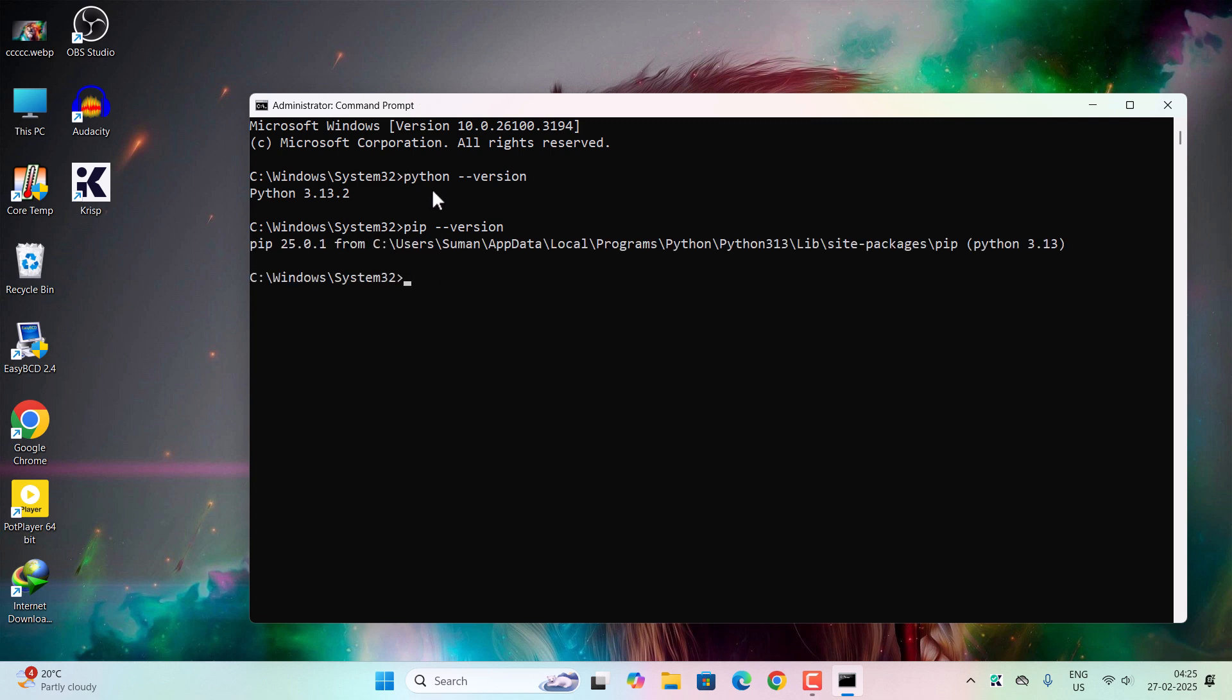But before proceeding, you can see there is a space after the Python and pip, but there is no space between the hyphens and the version. So there is only one space. You can see the latest version is installed successfully, 25.0.1. This is the latest version for pip.